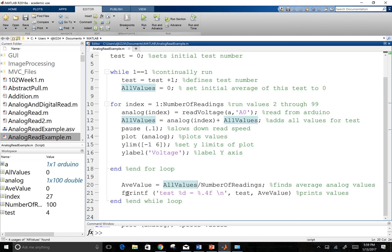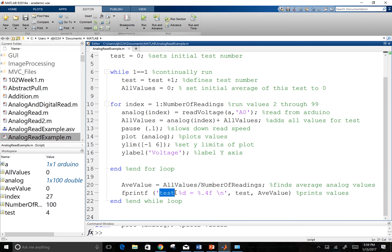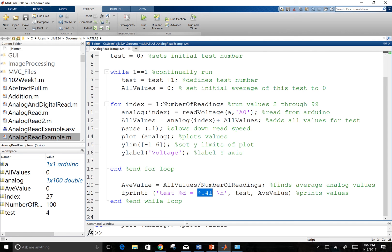Once that's there, I'm going to print out my values to my command window by using this fprintf command. So it's going to give me the word test. It's going to give me the decimal value of the test that I'm running. And then it's going to give me a value with four decimal points for my analog.